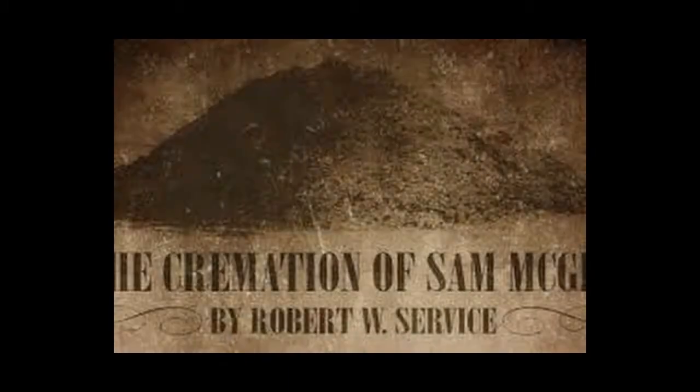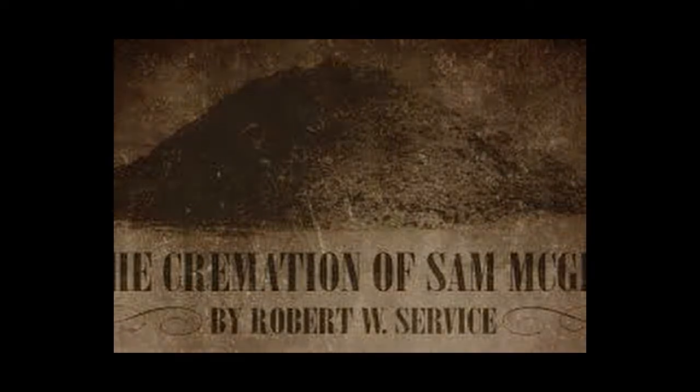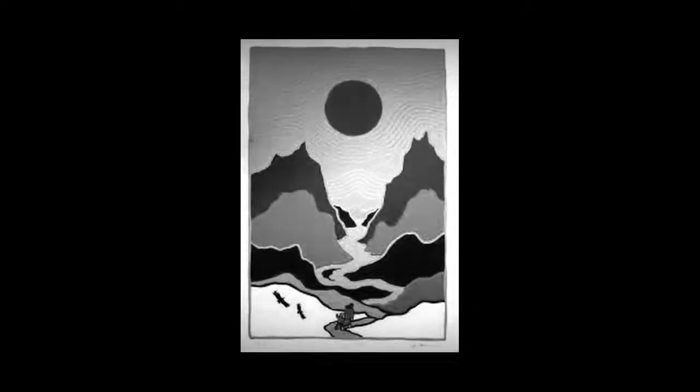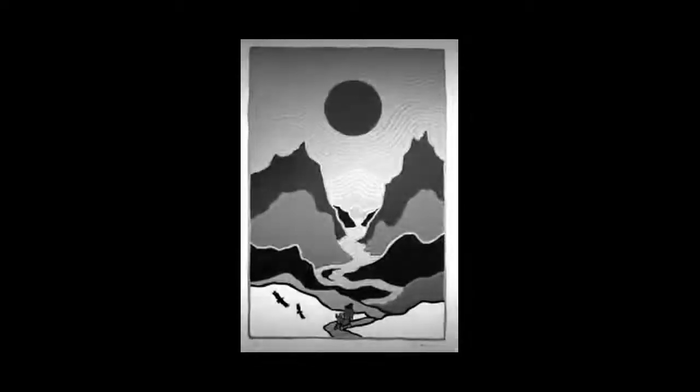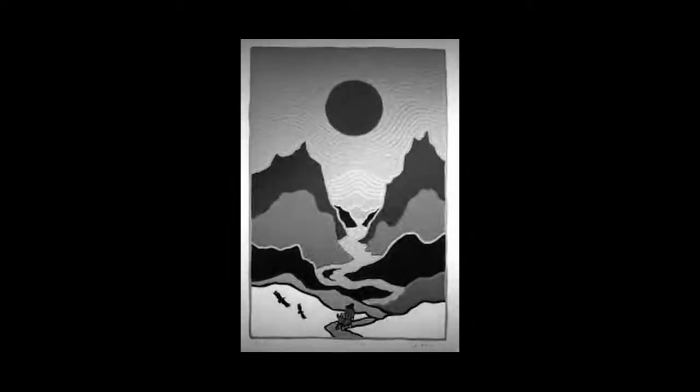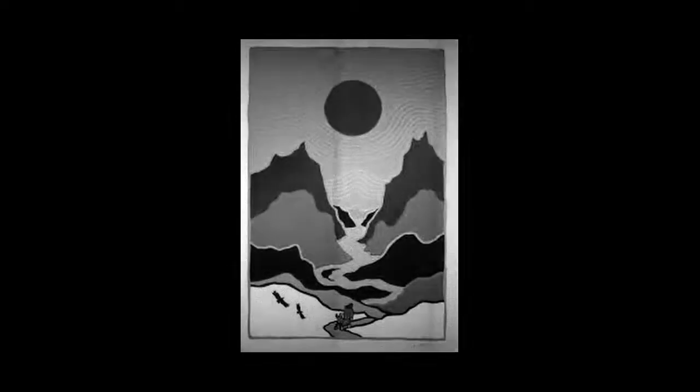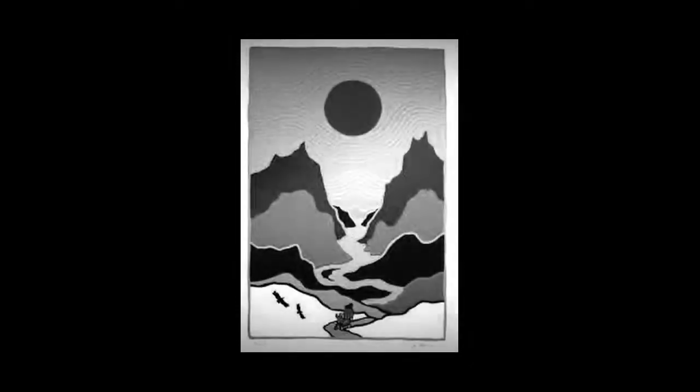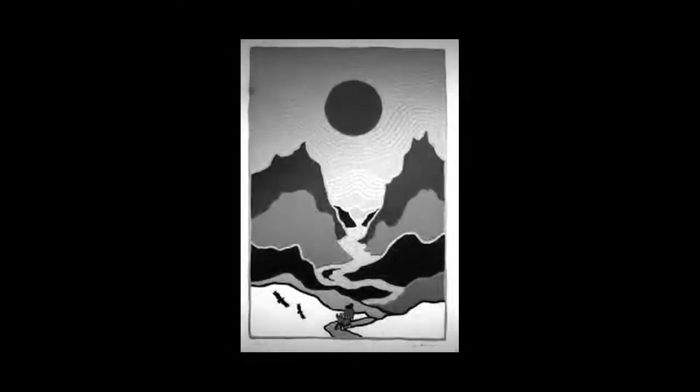The Cremation of Sam McGee by Robert W. Service. Strange things done in the midnight sun by the men who moil for gold. The Arctic trails had their secret tales that would make your blood run cold.